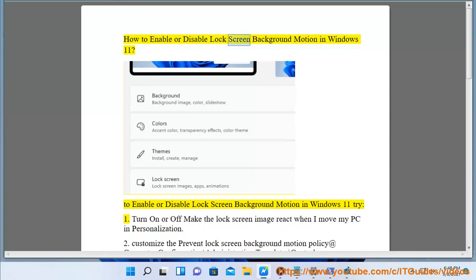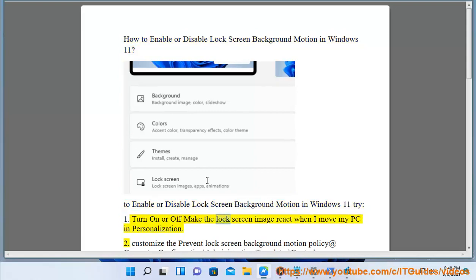How to enable or disable lock screen background motion in Windows 11. To enable or disable lock screen background motion in Windows 11, try method 1: turn on or off 'make the lock screen image react when I move my PC' in personalization.